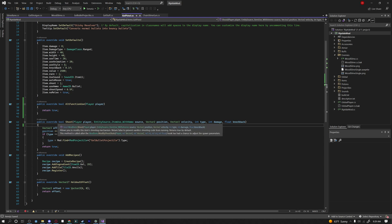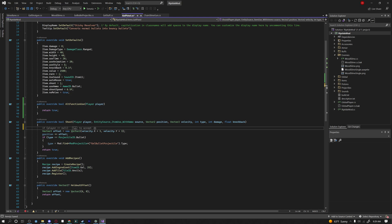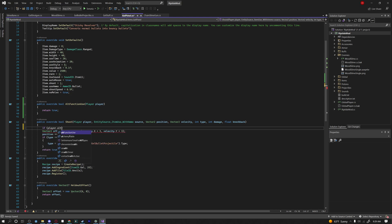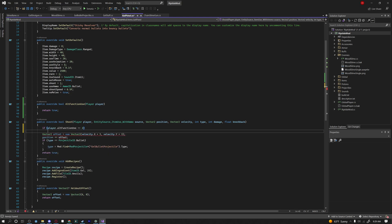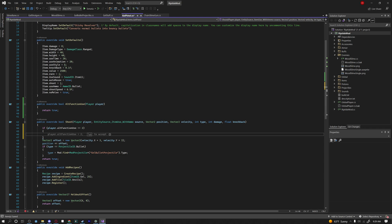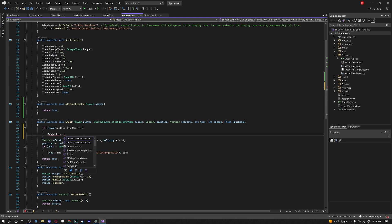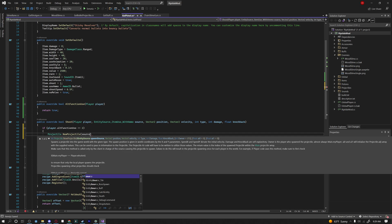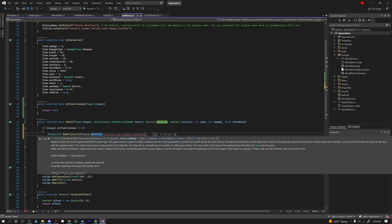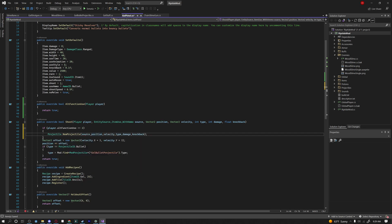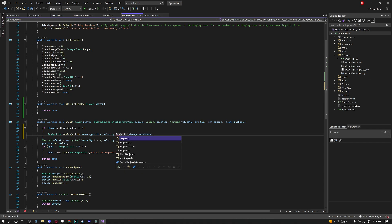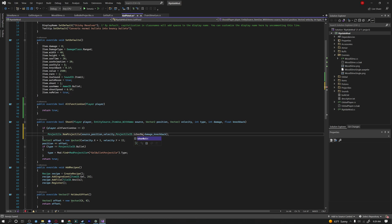So I'm going to say now under our shoot method over here I'm going to say if player dot alt function use equals equals two, so if we're pressing our right mouse button, then we'll say projectile dot new projectile our source position and then I'm just gonna press tab and fill in all of those parameters and I'm actually going to change our type to projectile ID dot Iker bullet so that way we shoot our Iker bullet instead.